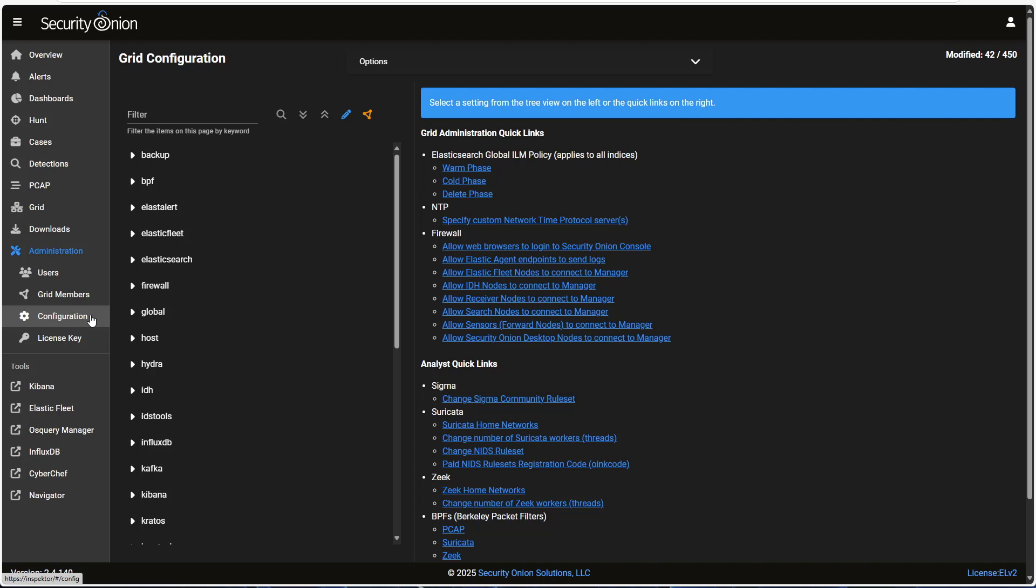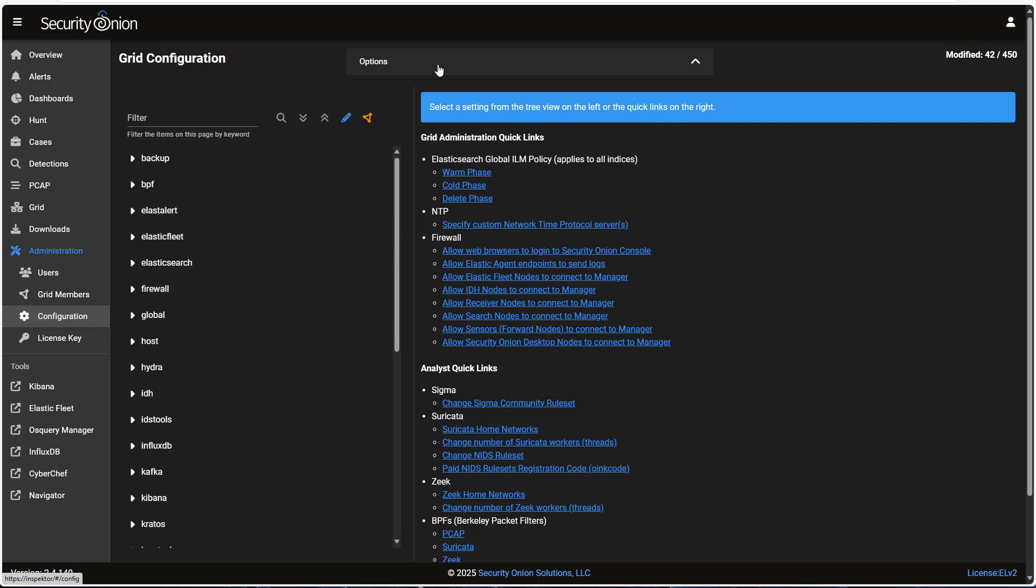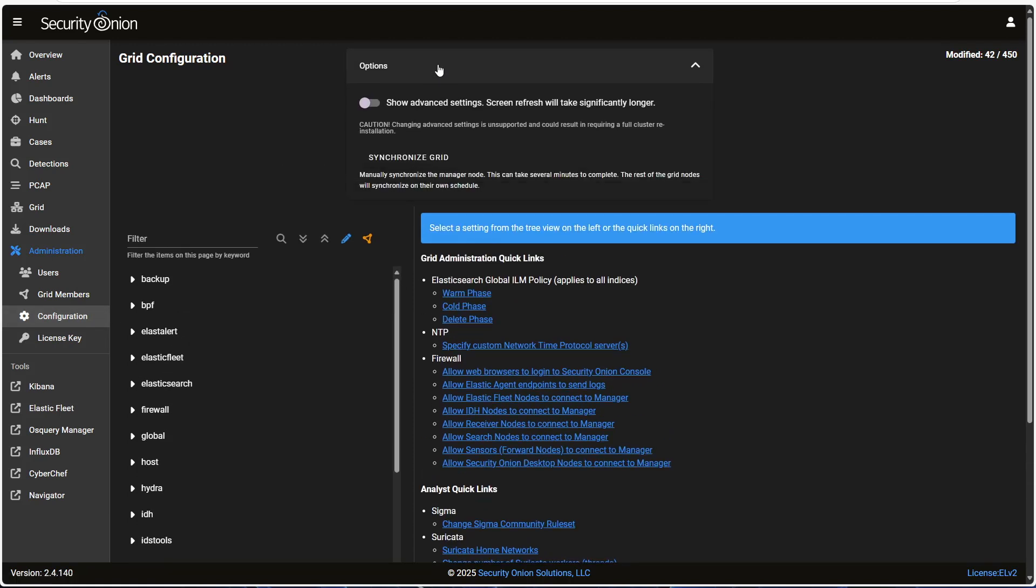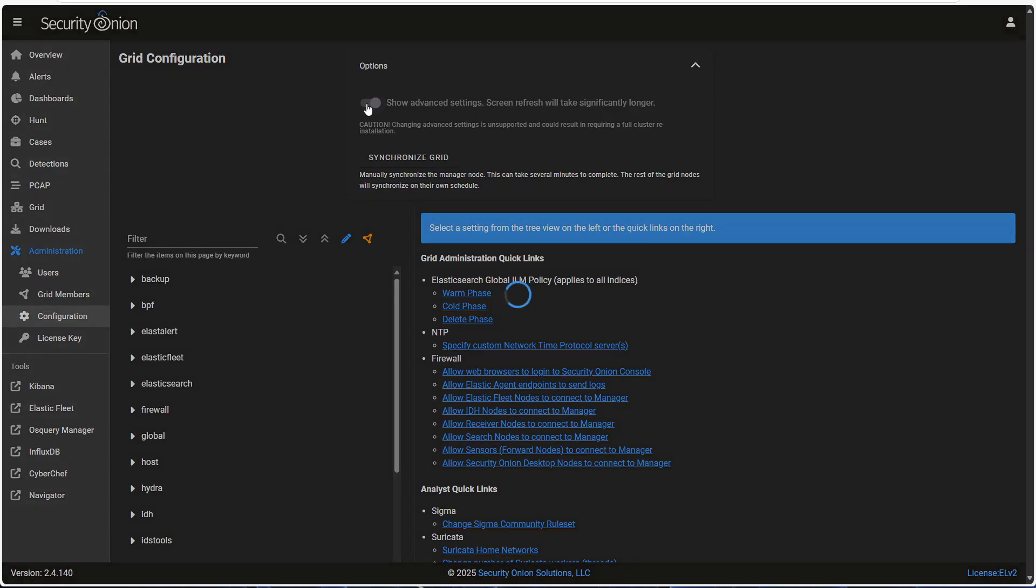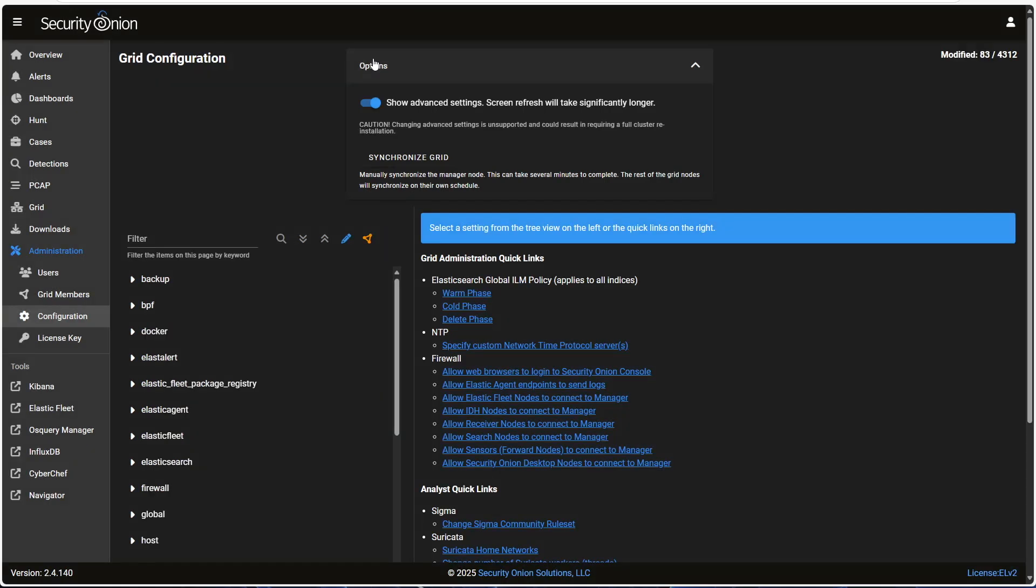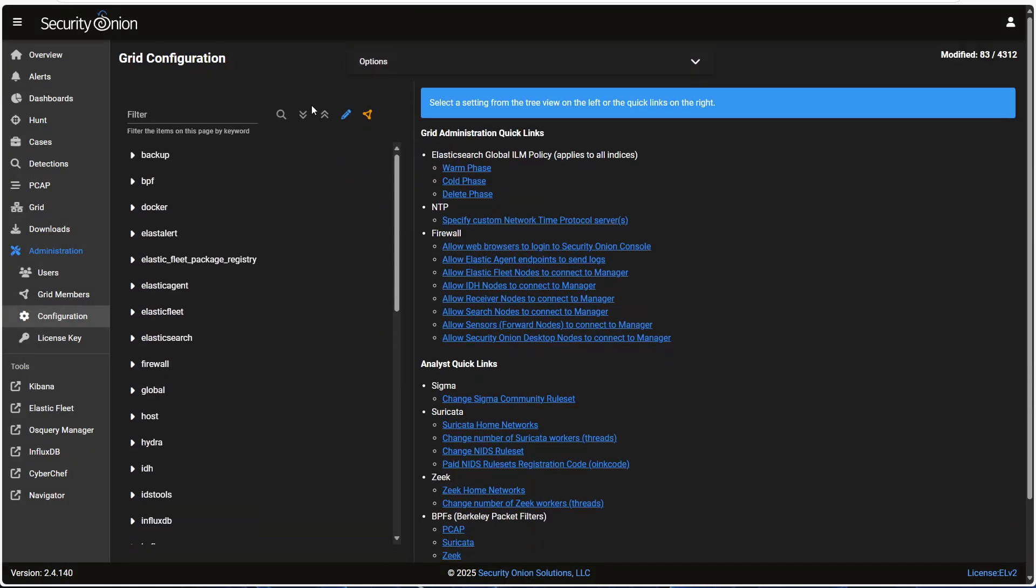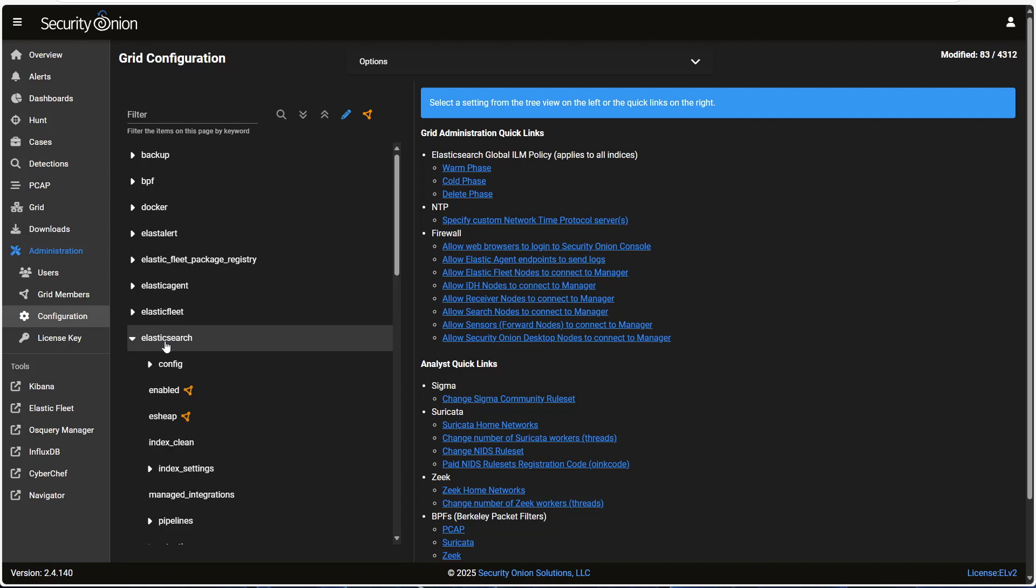Some of the options that we're going to be looking at are in the advanced interface. We can enable that with the Options menu here at the top of the window. This slider will enable the advanced settings. Be warned, it will take a few seconds to render, because the tree on the left-hand side is much larger with everything visible.